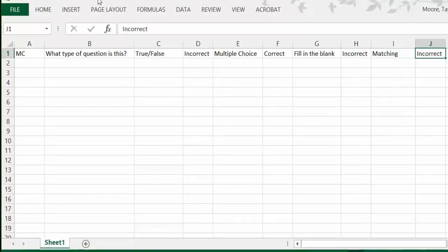To create a new question, move to the first cell in the next row.